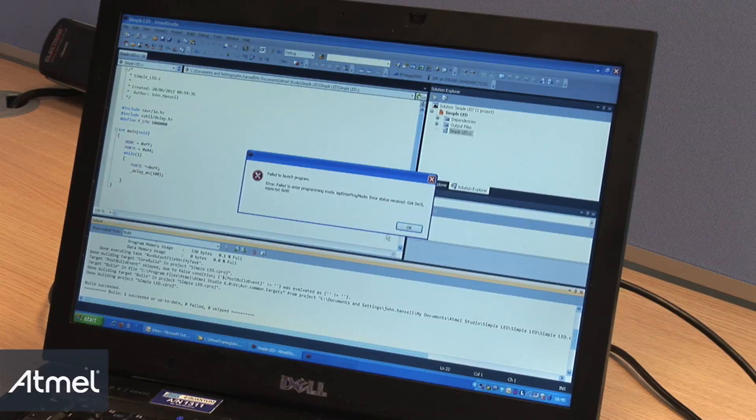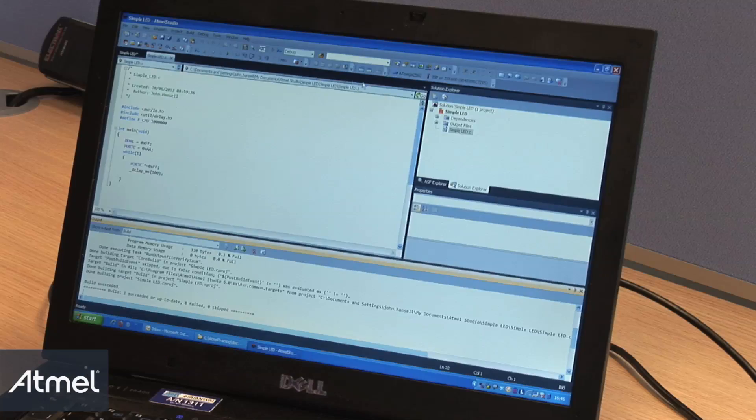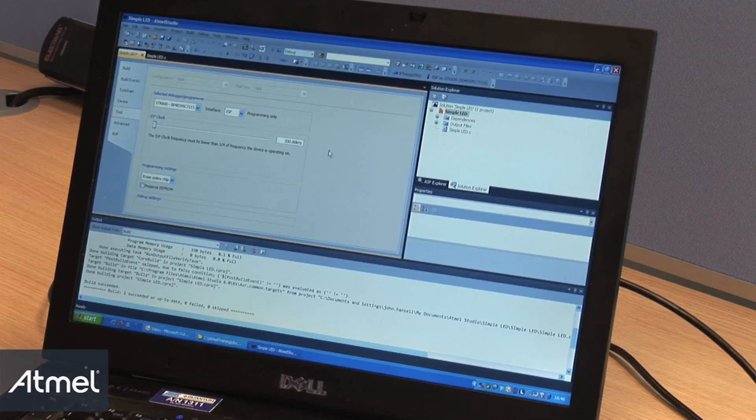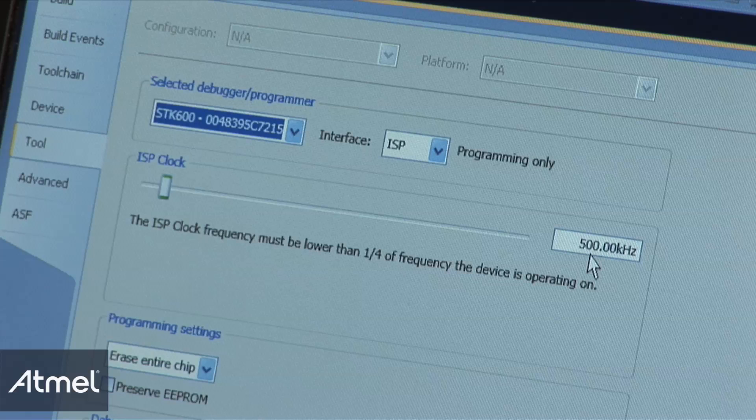This says 'fail to enter programming mode', so I will show you what that error is and how to fix it. If we enter the tool, we can see that the ISP clock is set to 500 kilohertz. As you can see, we are set to 1 megahertz in the program.